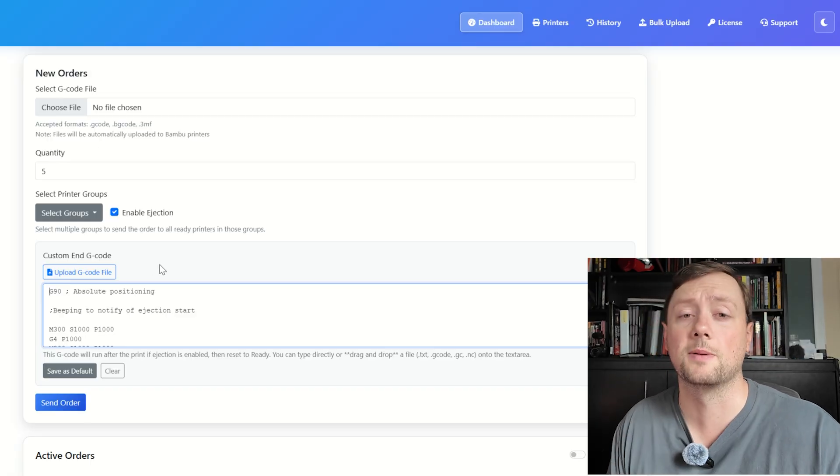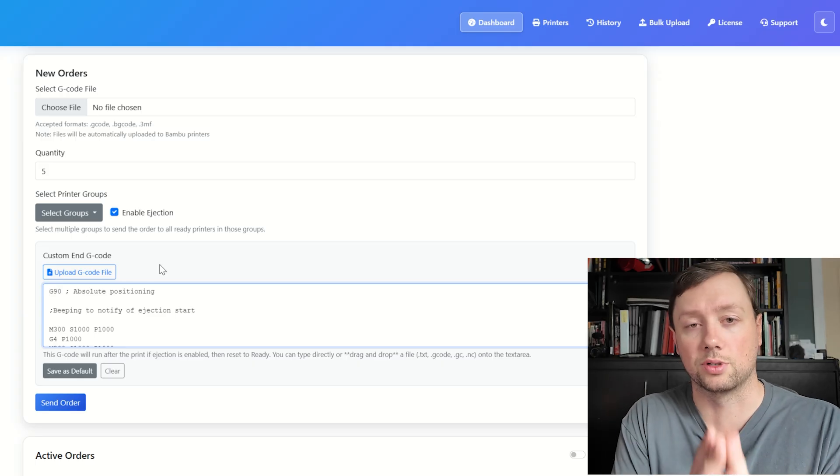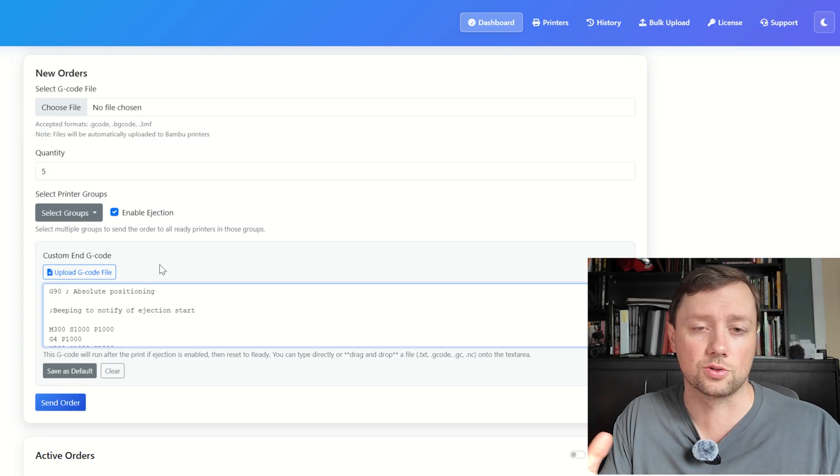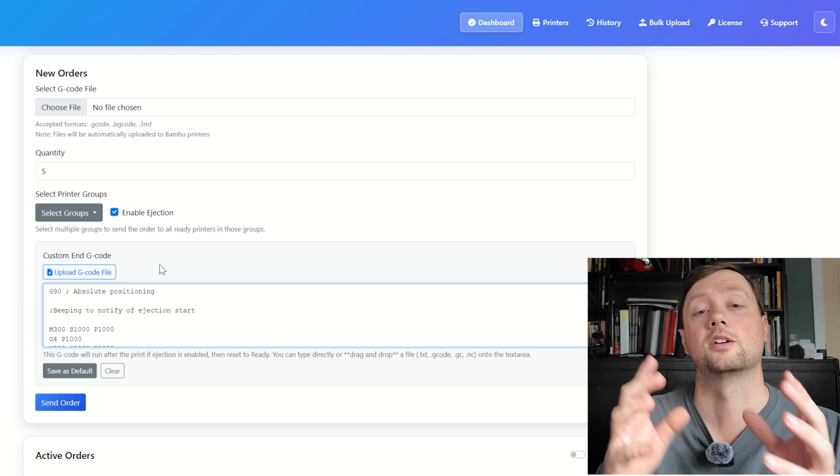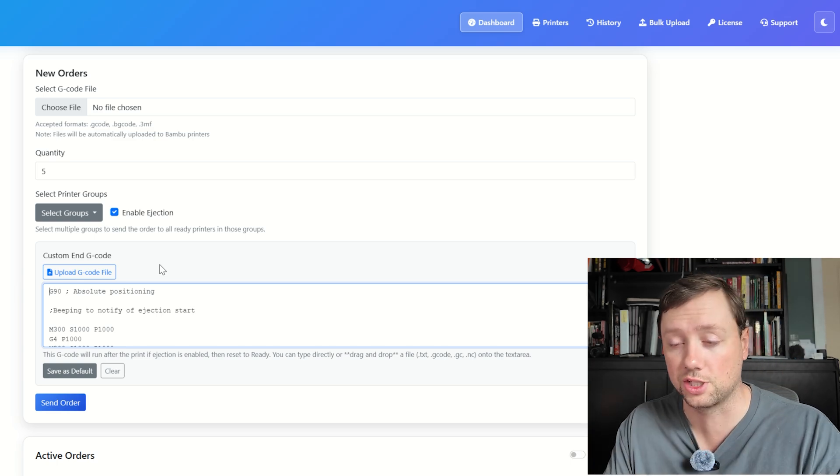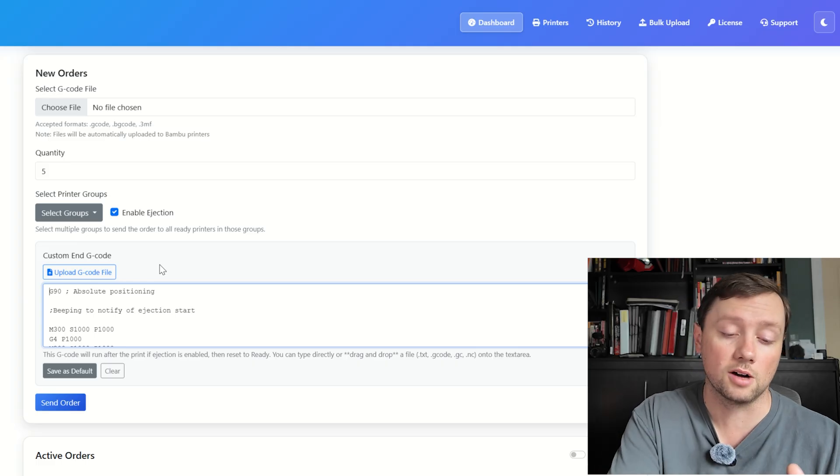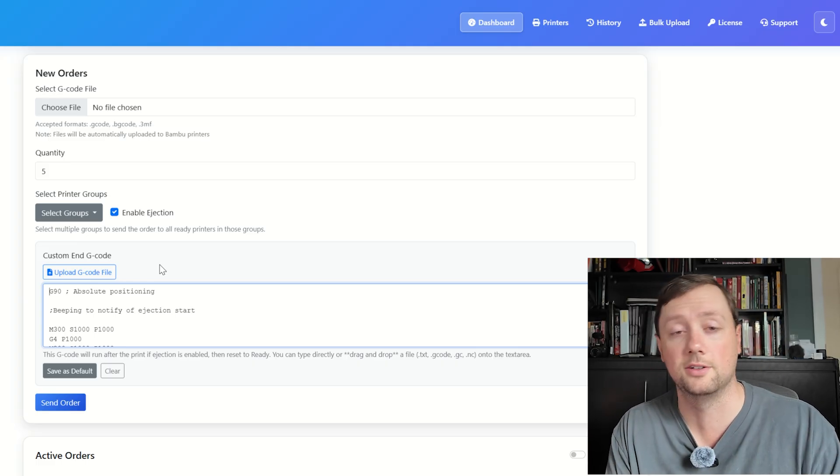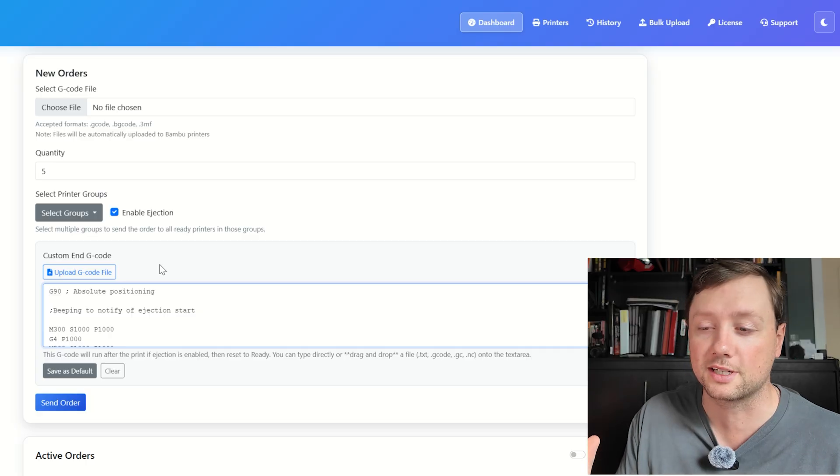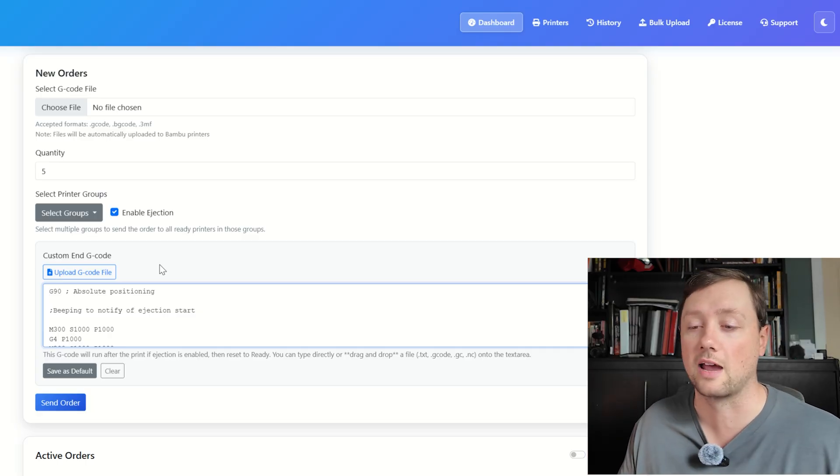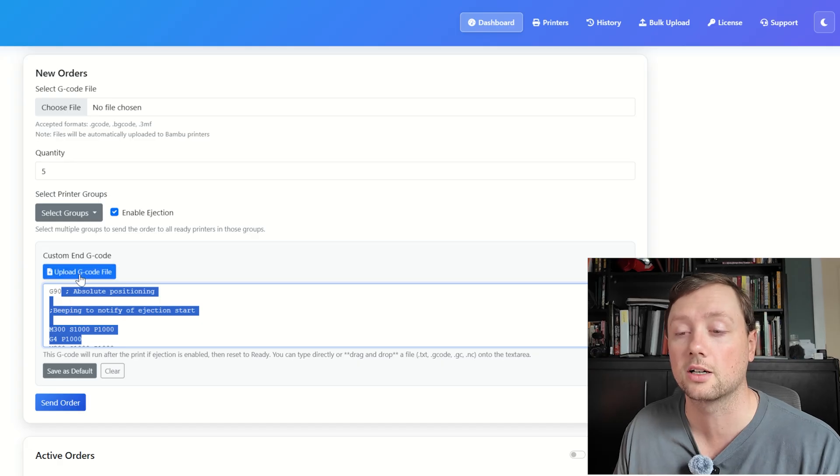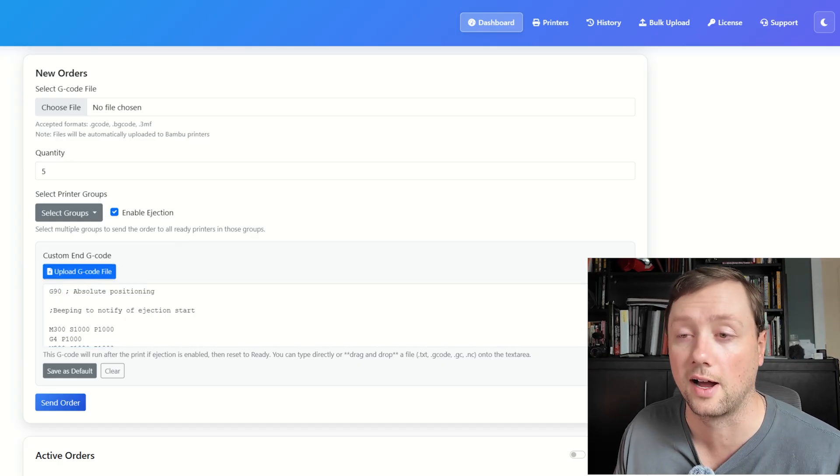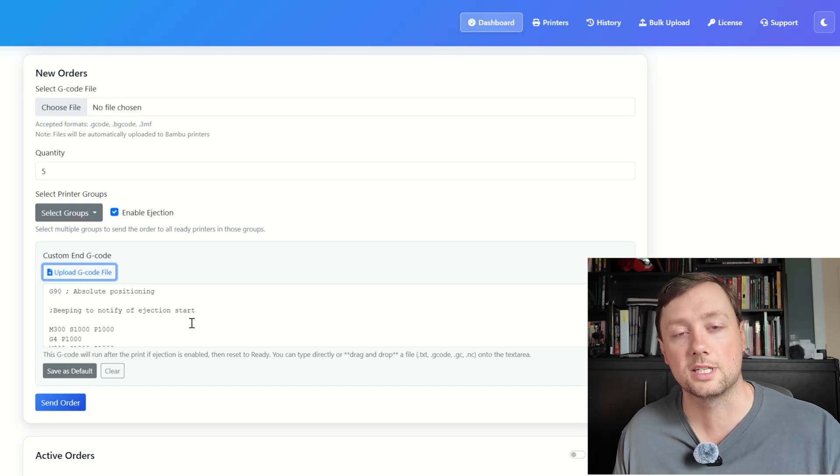Ejection is basically the G-code that runs after the print finishes. G-code is what controls the movement of your printer, and so this allows you to control the printer when the print finishes. By doing that, you can push the part off of the print bed, you can turn on a fan, you can make a bunch of beeps to alert the operator that the print's done—you can control just about everything. You can either write the custom G-code in here or you can upload the G-code as a text file from your local computer.